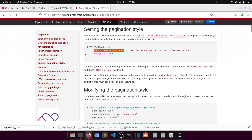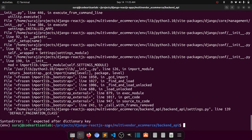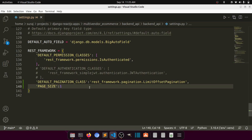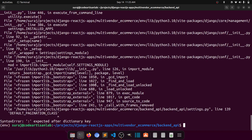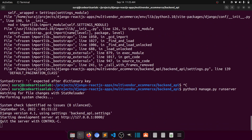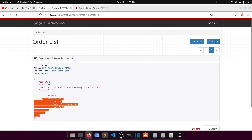Now if I go to the order list and refresh, here you can see the total result is shown, next is null, previous is shown here, and limit is 1. The total results are in the result data. We can change these attribute names, and we will see how to customize this in the next video.